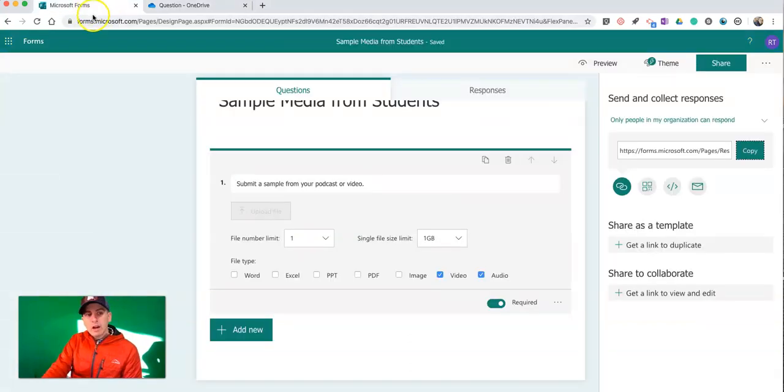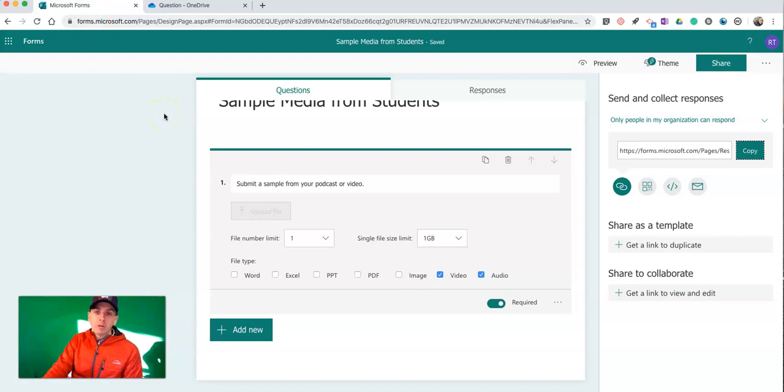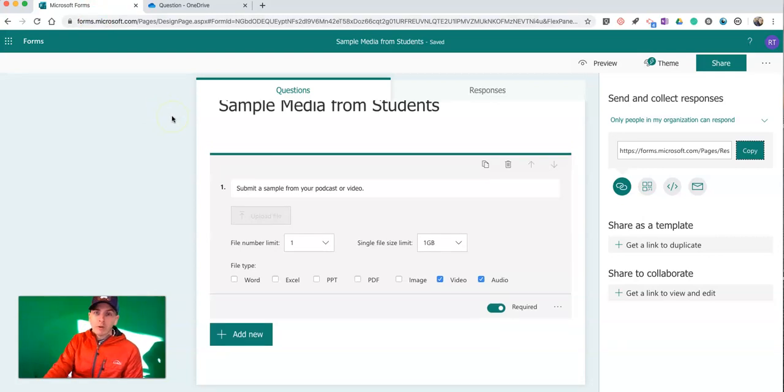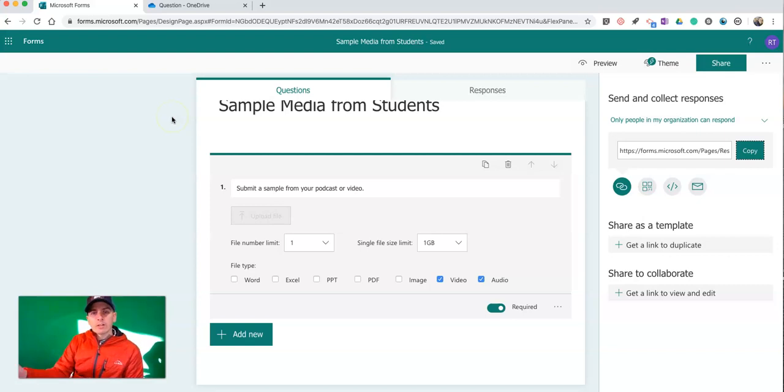So that's how you can use Microsoft Forms to collect files from your students. As always, for more tips and tricks like this, please check out practicaledtech.com or subscribe to my YouTube channel.